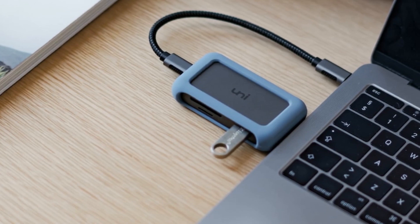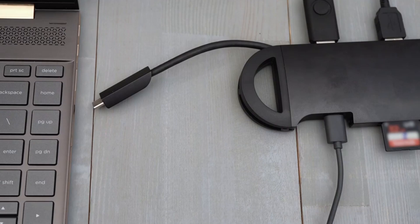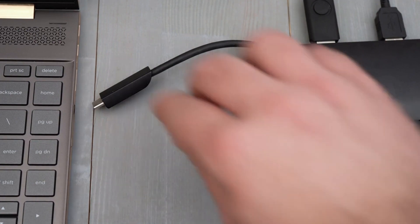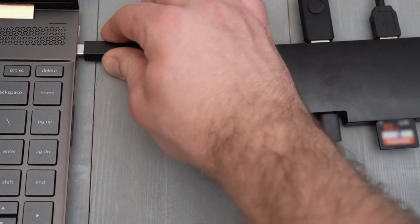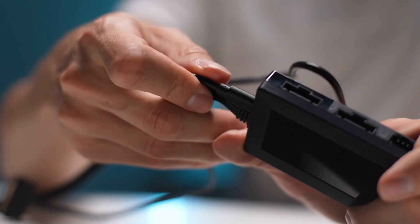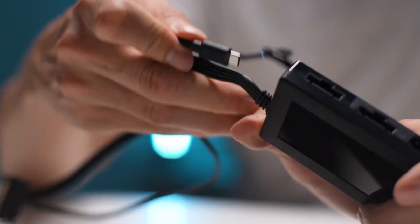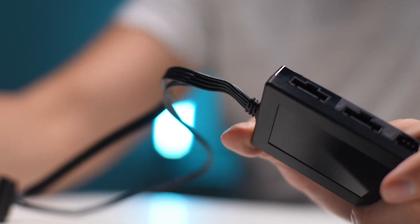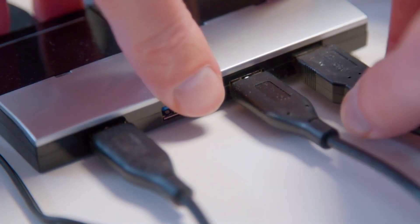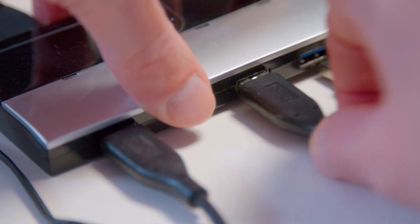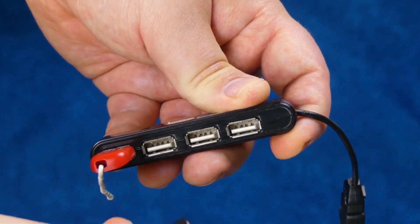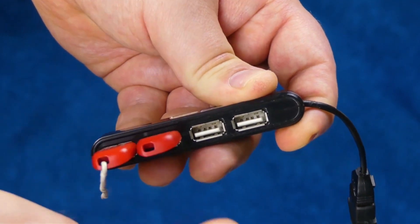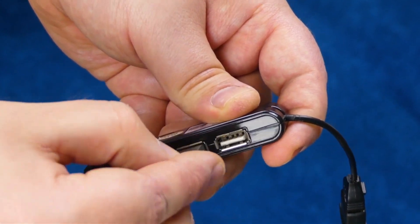Number 3: USB Hub. A USB hub serves as a vital connectivity solution by expanding the number of available USB ports on a computer or device. It allows users to connect multiple peripherals simultaneously, such as printers, external hard drives, keyboards, mice, and other USB-powered devices, despite the limited number of ports on a laptop or desktop. These hubs come in various configurations, offering different numbers and types of USB ports, including USB 2.0, USB 3.0, and USB-C, catering to diverse connectivity needs.